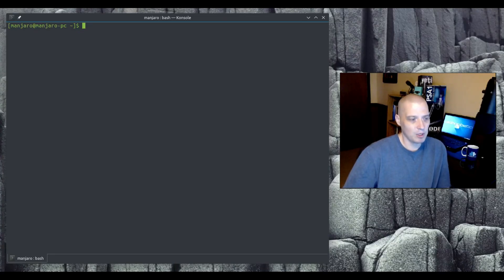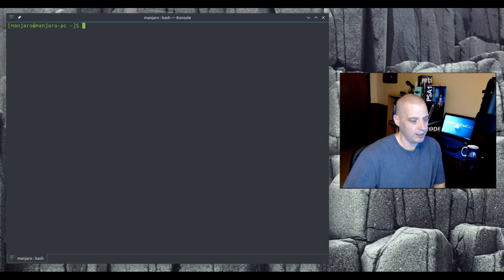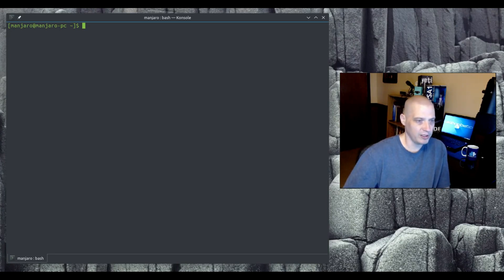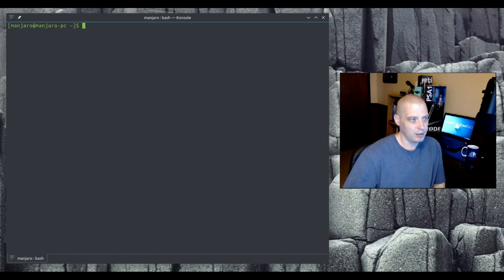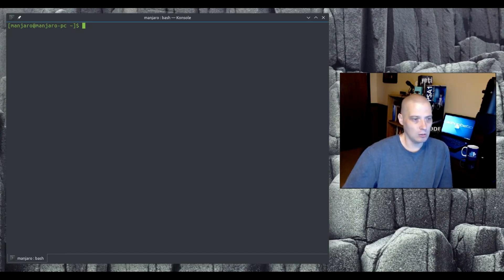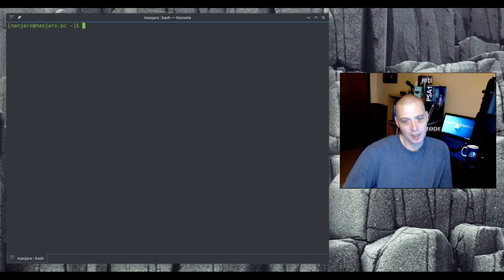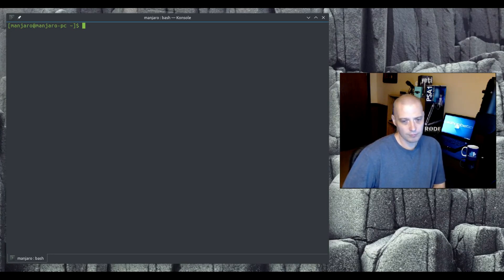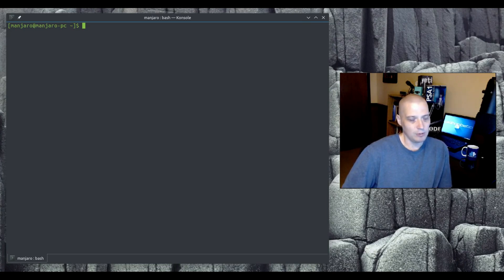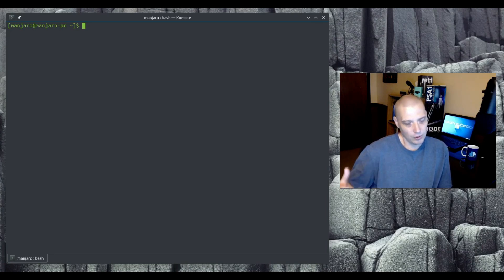Hey guys. Today I'm going to be discussing Pac-Man. Pac-Man is the package manager in Arch Linux and most Arch Linux based distributions. It allows you to install and remove programs, sync your local machine with the remote repositories, and query available packages for install. Today I'm just going to give a brief overview of some of the basic commands you will need in Pac-Man for those of you that are new to Arch Linux and Arch Linux based distributions.